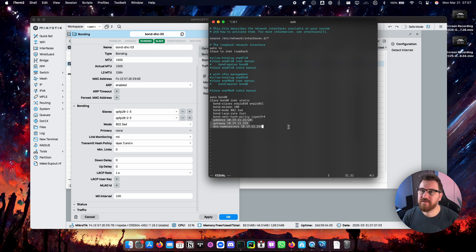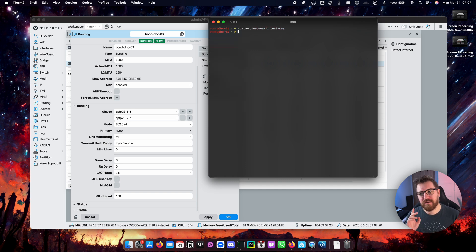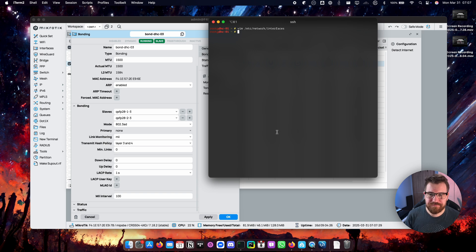And other stuff is just basic network configuration. The address, the gateway, the DNS setting, nothing more really.